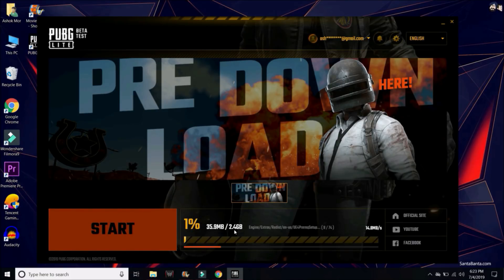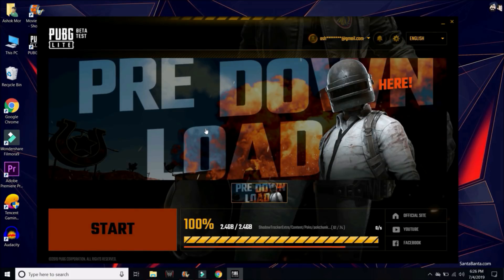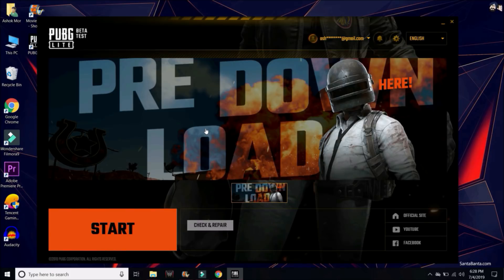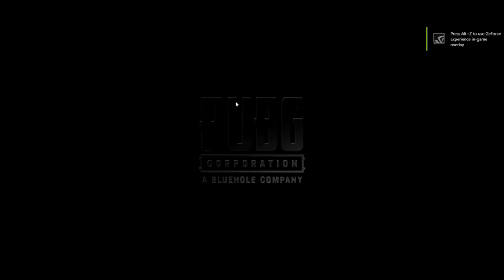The size of this game is 2.4 GB. The game has now been downloaded and installed on my PC. Let's start the game — and now your game should start with no issues. Here you can see the game has started.